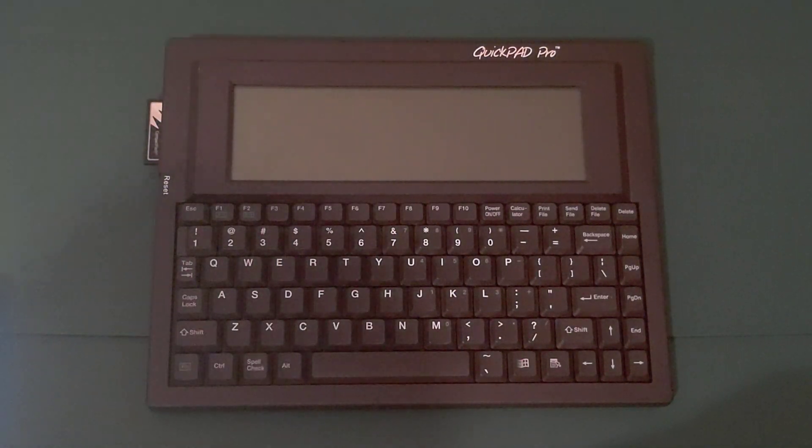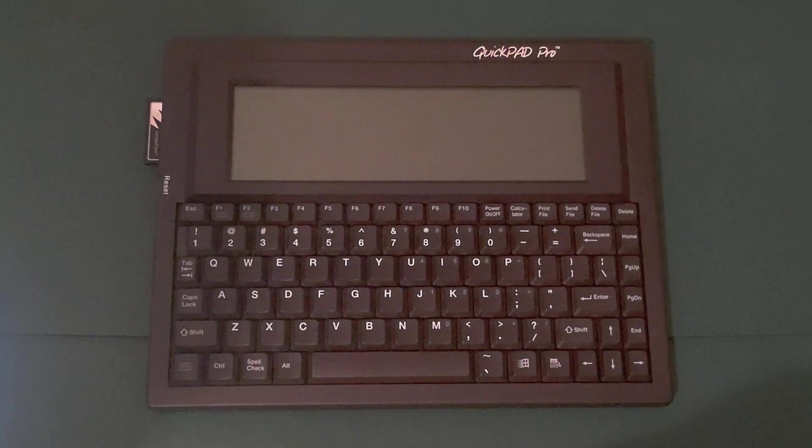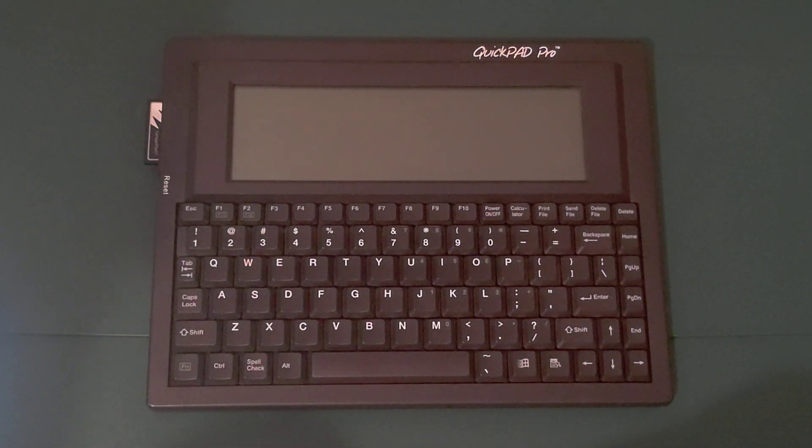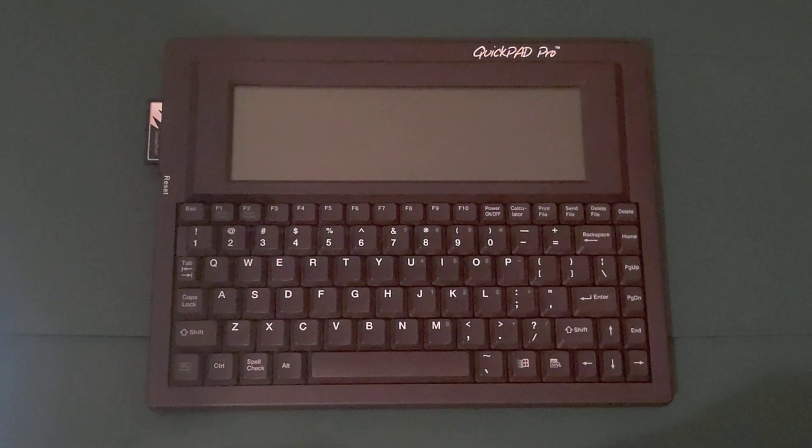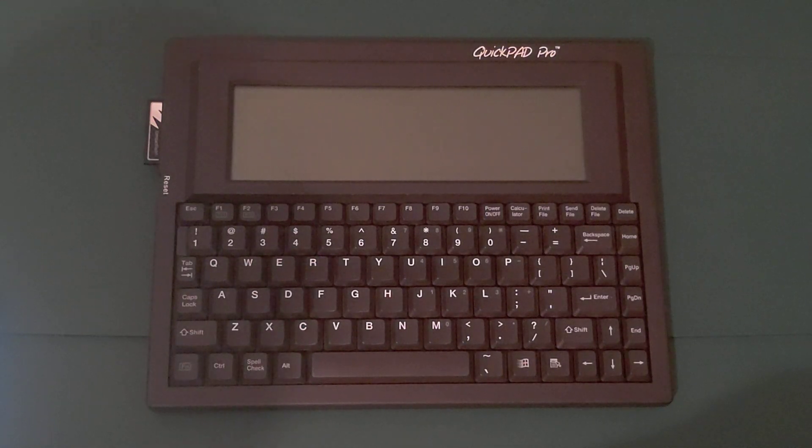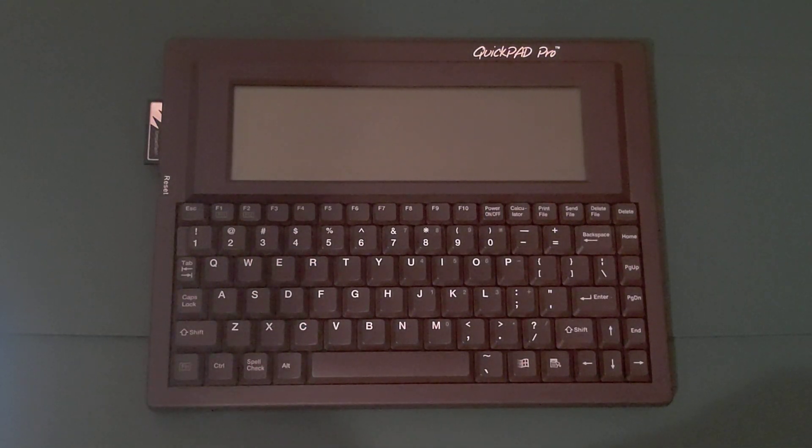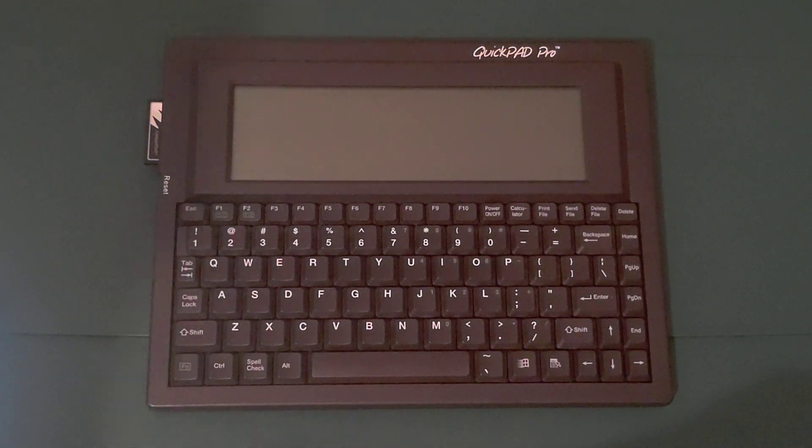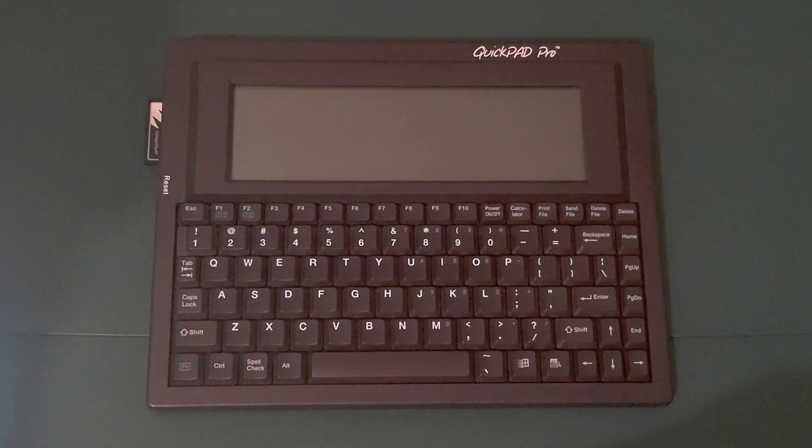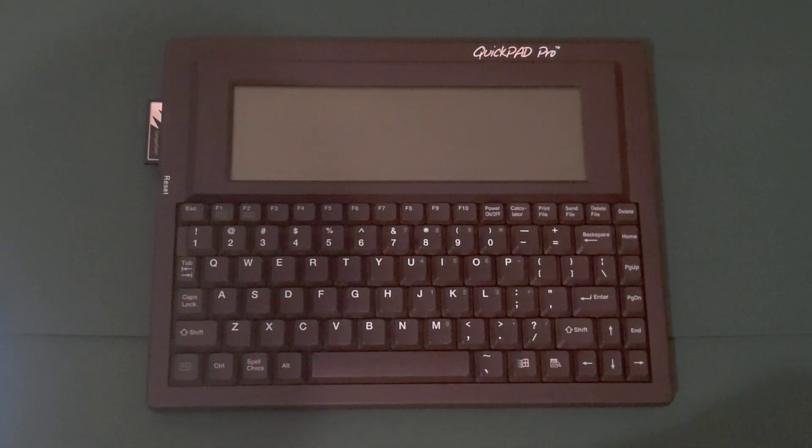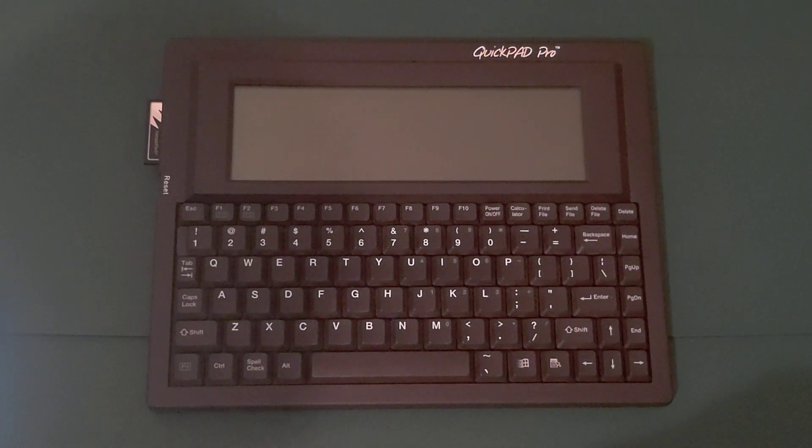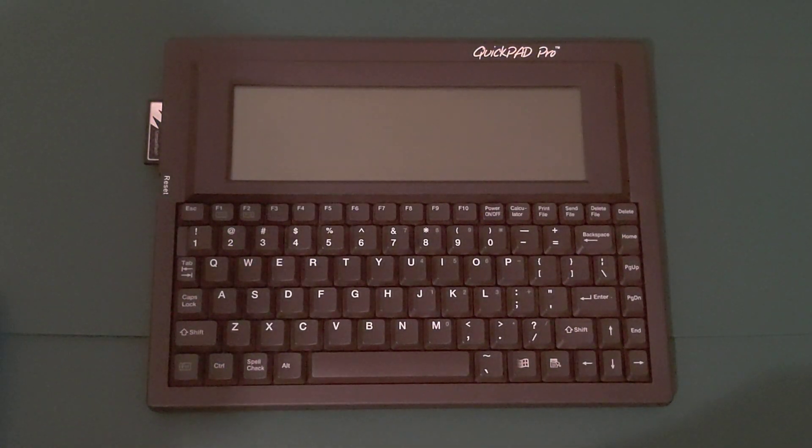You can find more information on the QuickPad Pro in two websites that I've listed in the video description. And with that, I conclude my review of the QuickPad Technology QuickPad Pro. I hope you enjoyed it. Please like, subscribe, and comment down below. Let me know if you have any questions about the machine. Thanks for watching, and please check out my other videos.